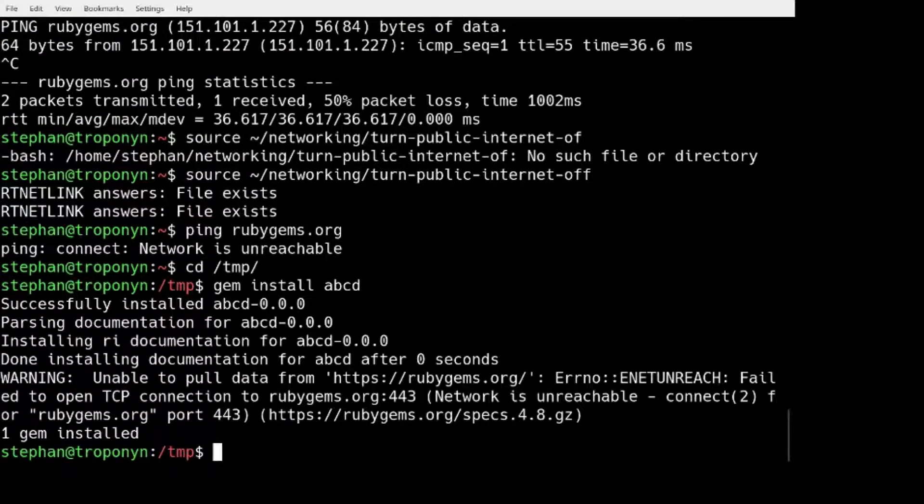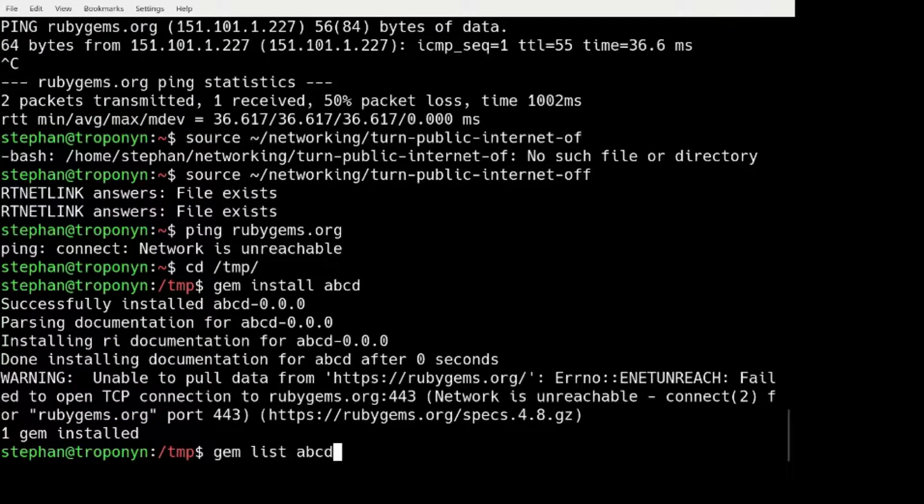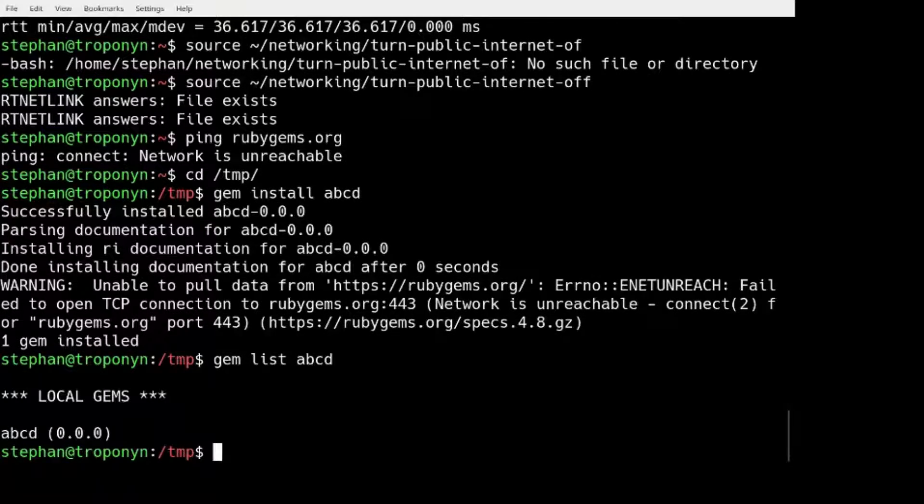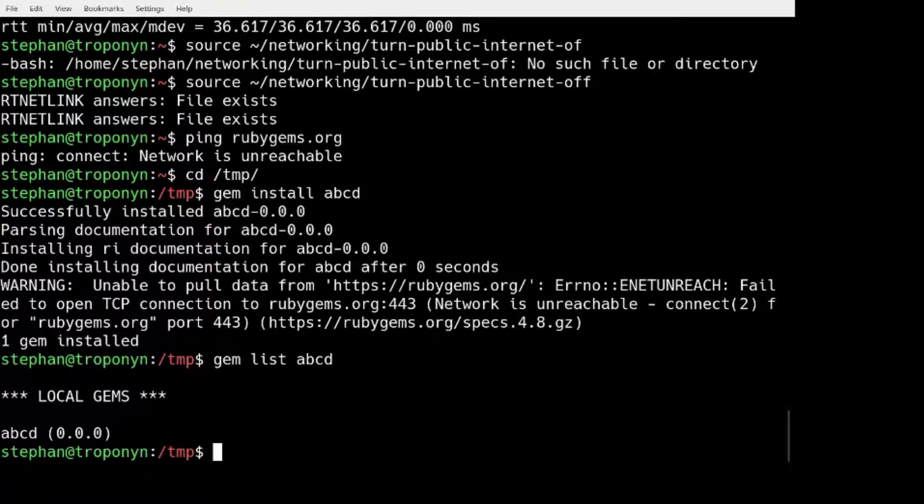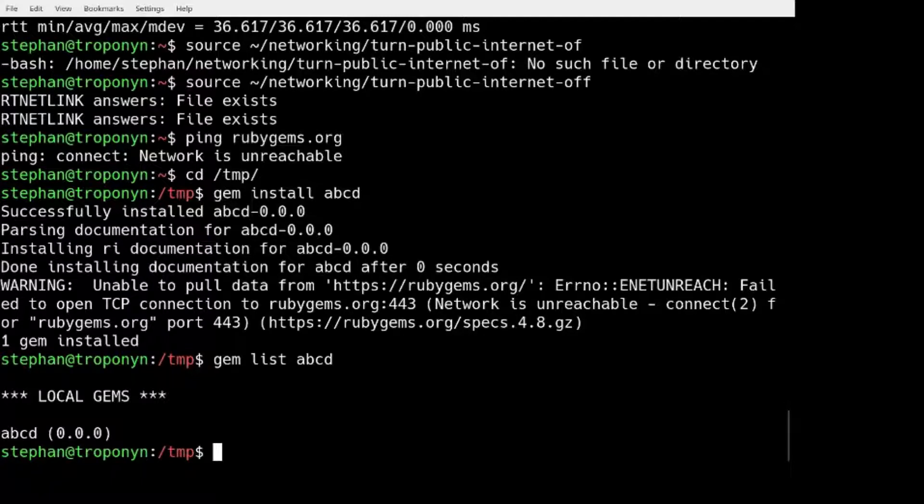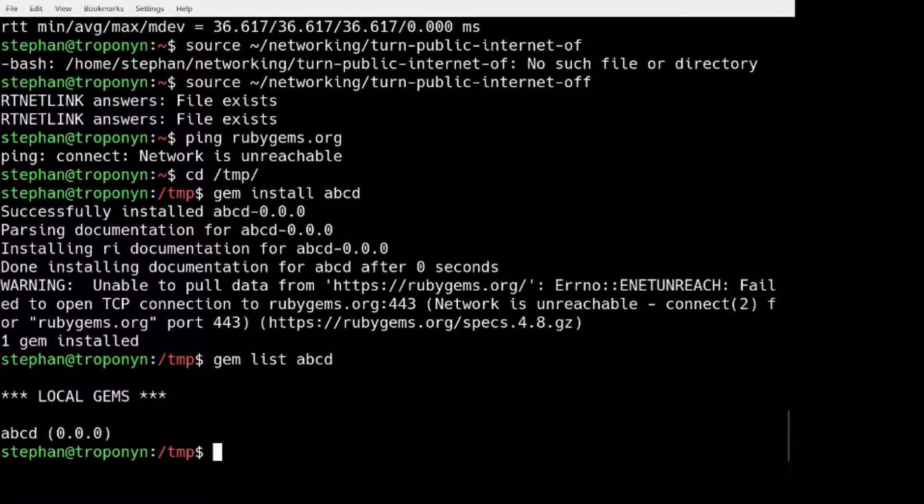And now we can go to the temp directory and we can install ABCD. Alright. There we go. GEM is ABCD. So the first way to install a GEM without internet access is to get a hold of the .gem file and then you can install it. You can transfer that file to the machine. You can put it on a USB stick. You can email it. Whichever way.